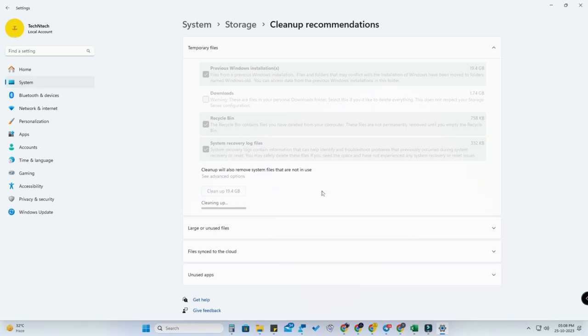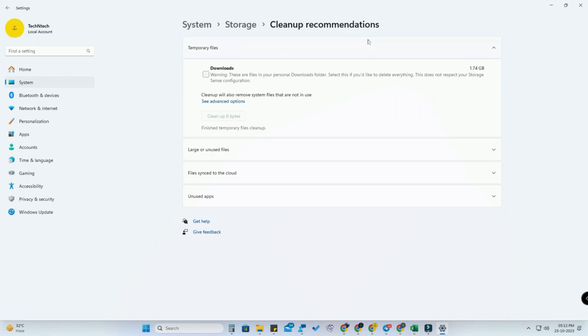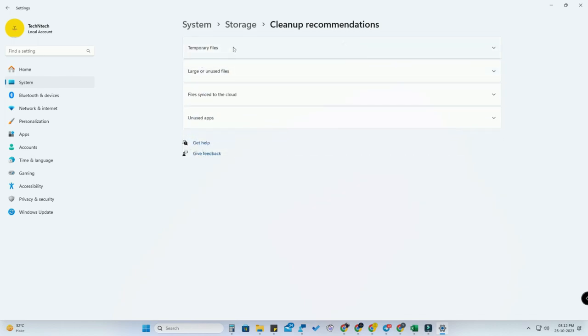Finally, so far in this PC, I cleaned up 20+ GB. Under this Cleanup Recommendation, apart from temporary files, here's Large and Unused Files, Files Synced to Cloud, and Unused Apps.